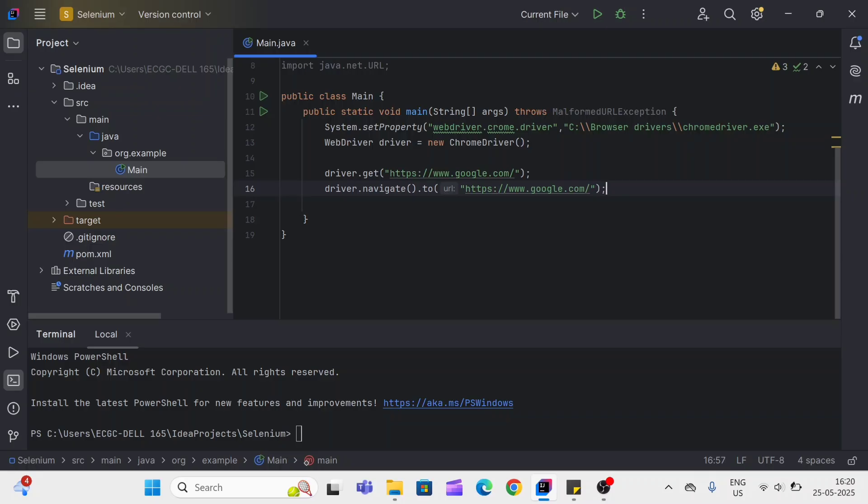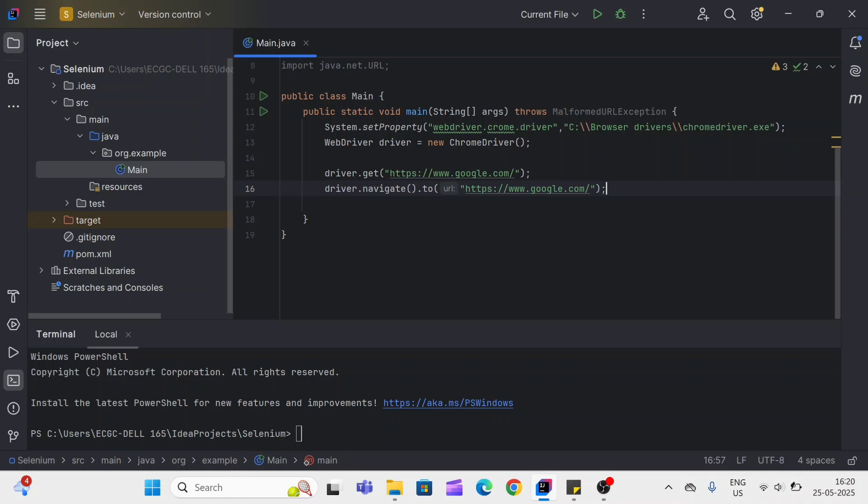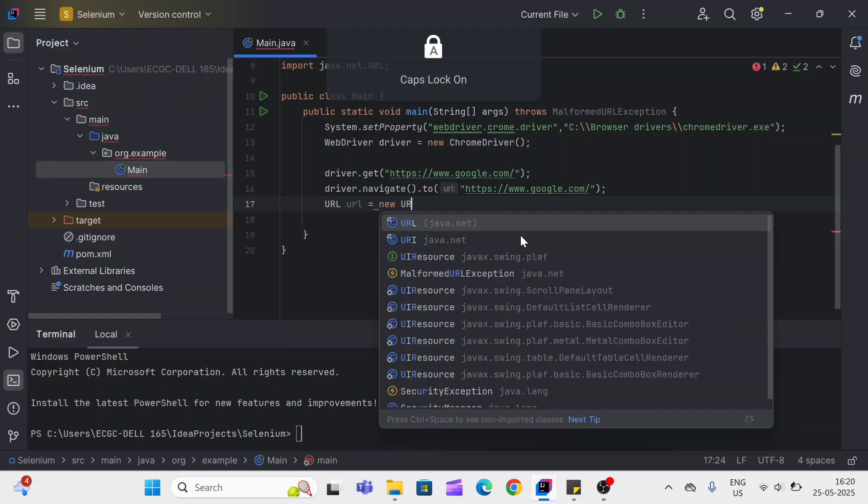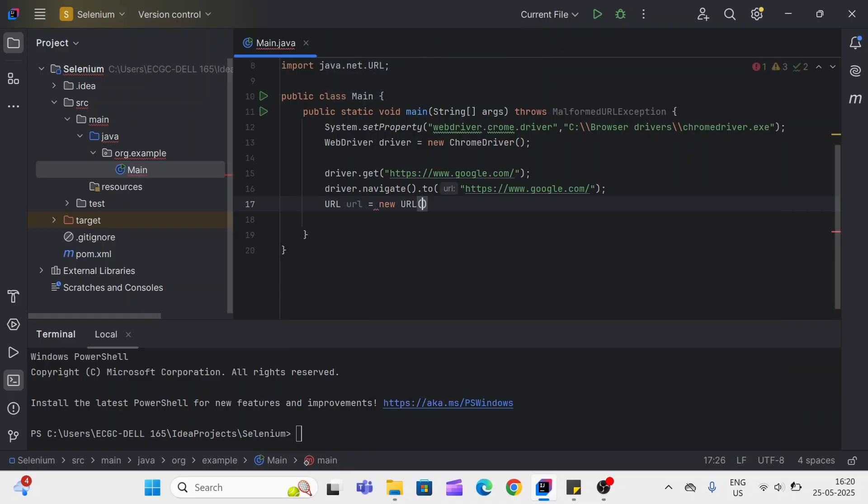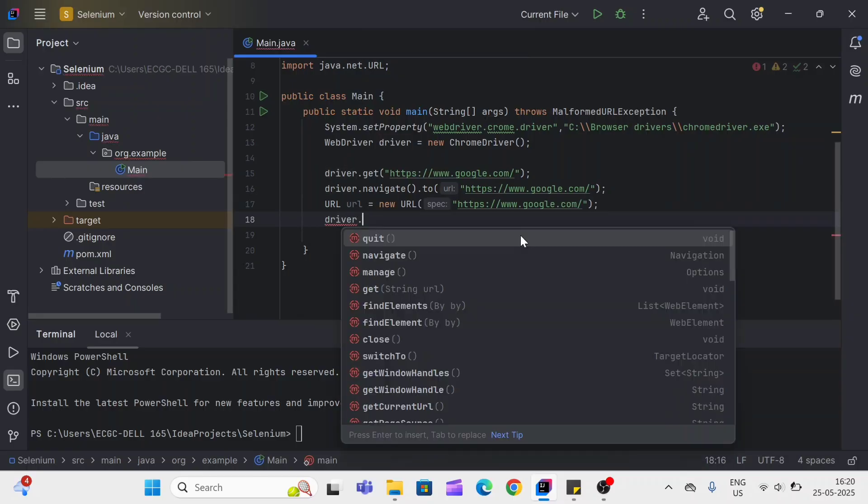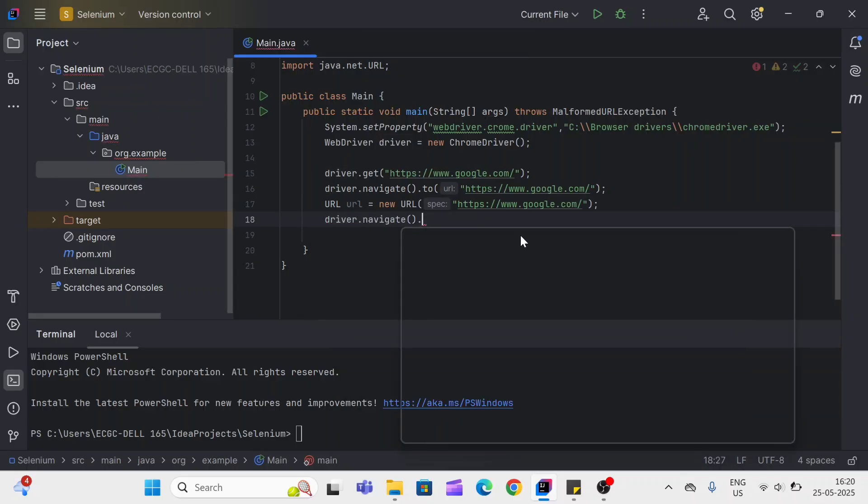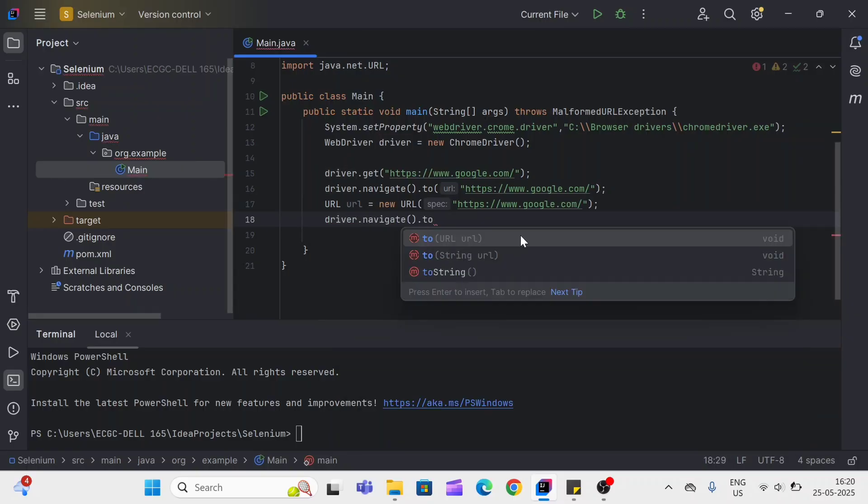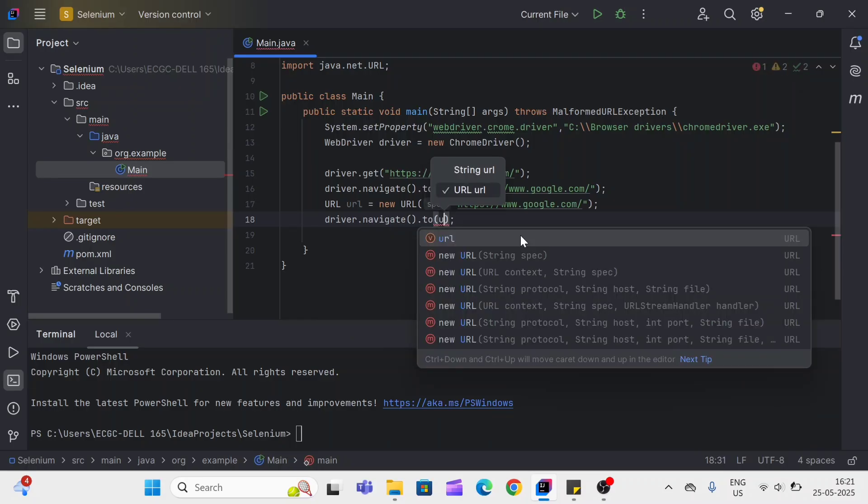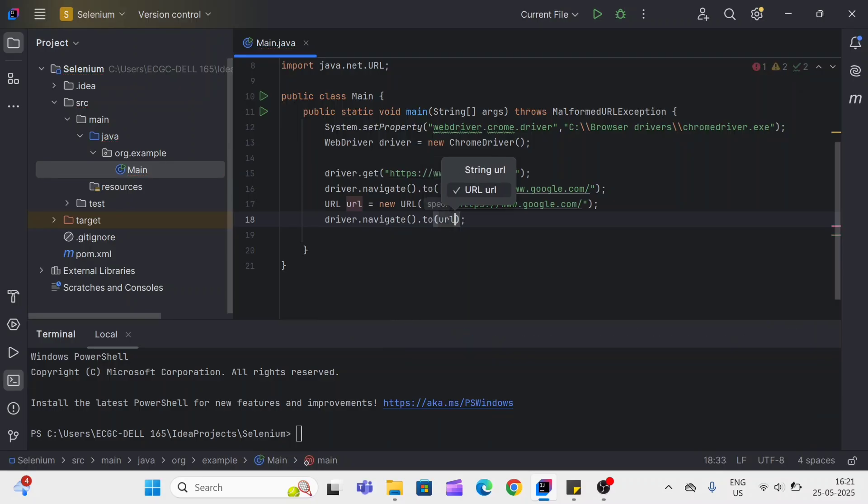The third difference is driver.get method accepts the string as a parameter, and driver.navigate.to method accepts the string as well as URL parameter. Let me show you how we can pass the URL. First, we need to create the object of URL. Inside this we can pass our URL. Then driver.navigate.to, and here we simply can pass URL. So this is the difference—we can pass string as well as URL as a parameter.